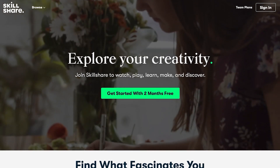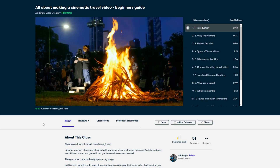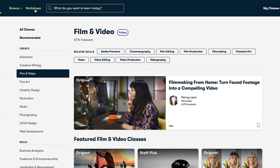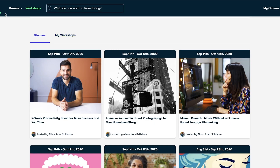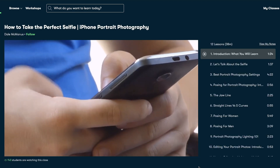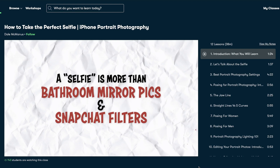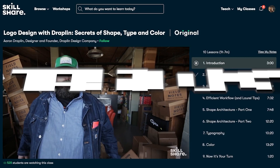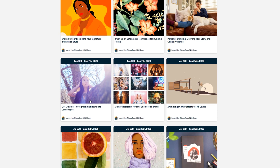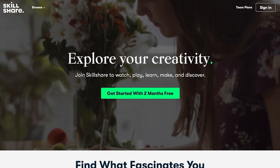Huge shout out to Skillshare for sponsoring this video. Skillshare is an online learning community where you can learn just about anything and everything to fuel your curiosity and creativity. They have a ton of workshops you can sign up for, and you can browse classes regarding animation, creative writing, film and video, and even fine art. I actually just started a class from Dale McManus that's hopefully gonna tell me how to take the perfect selfie. The best thing about Skillshare is that it's less than $10 a month. If you're the first 1,000 to click the link in the description below, you'll actually get two free months of Skillshare premium.